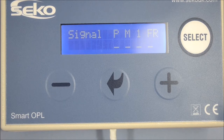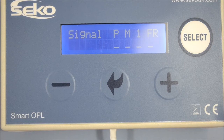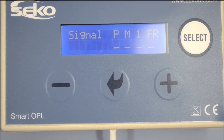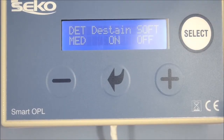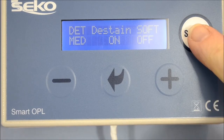If all blocks are displayed, there is a breakdown in communication between the remote and the main unit. In this case, the connection cable should be investigated.